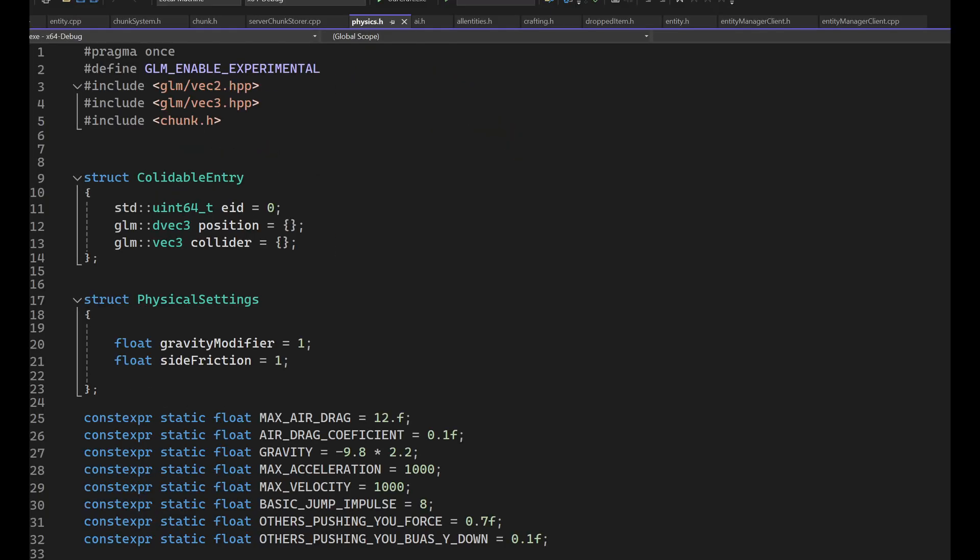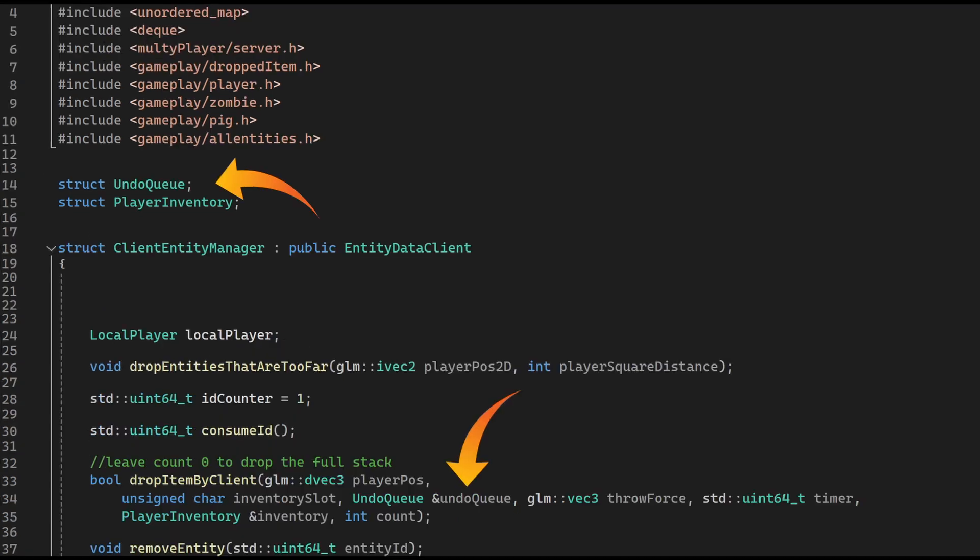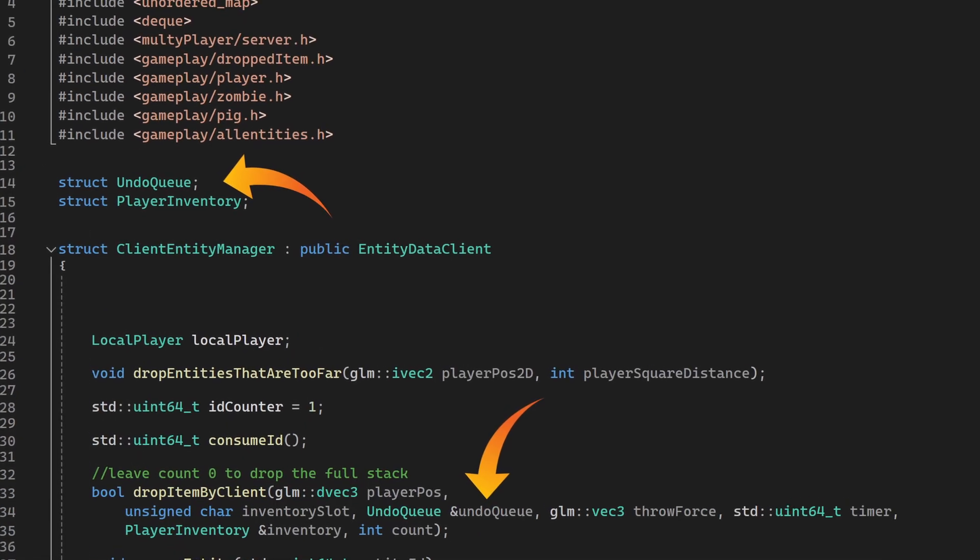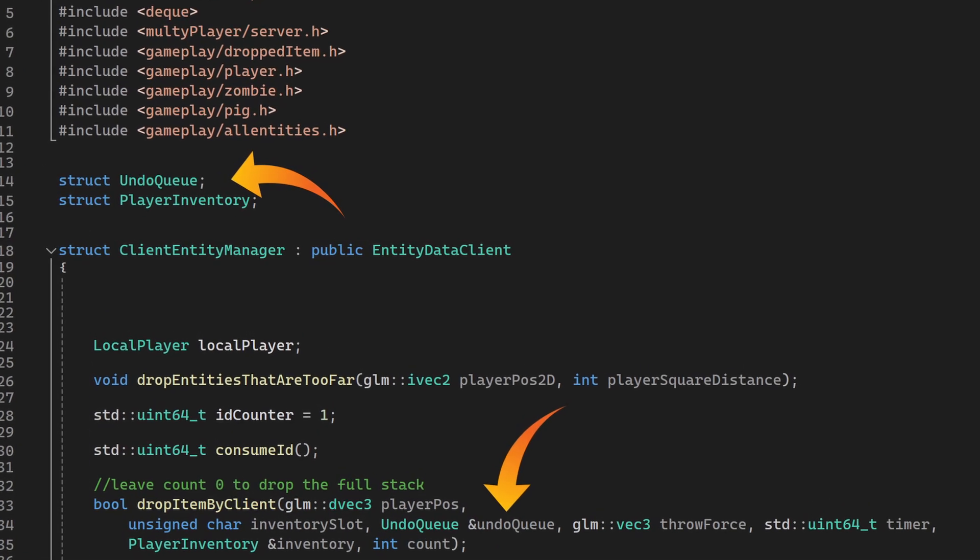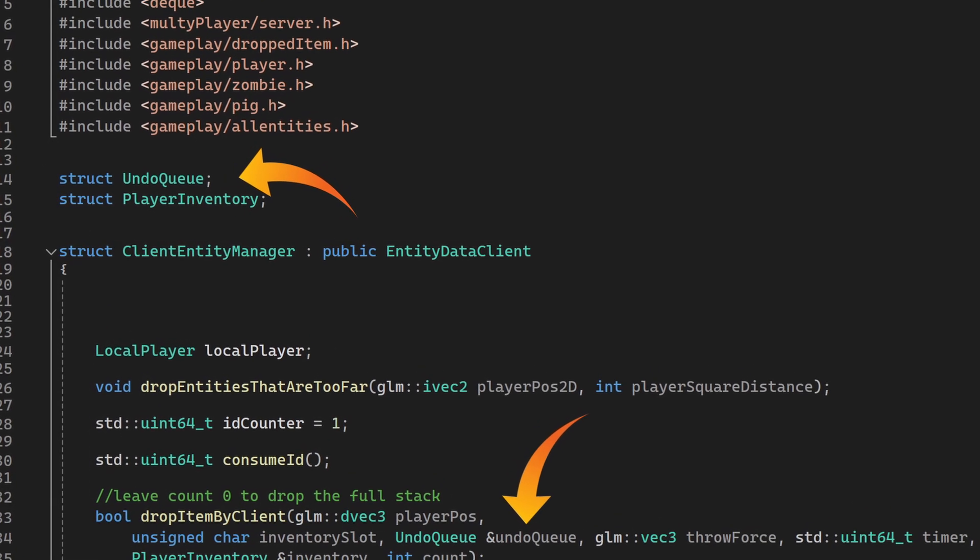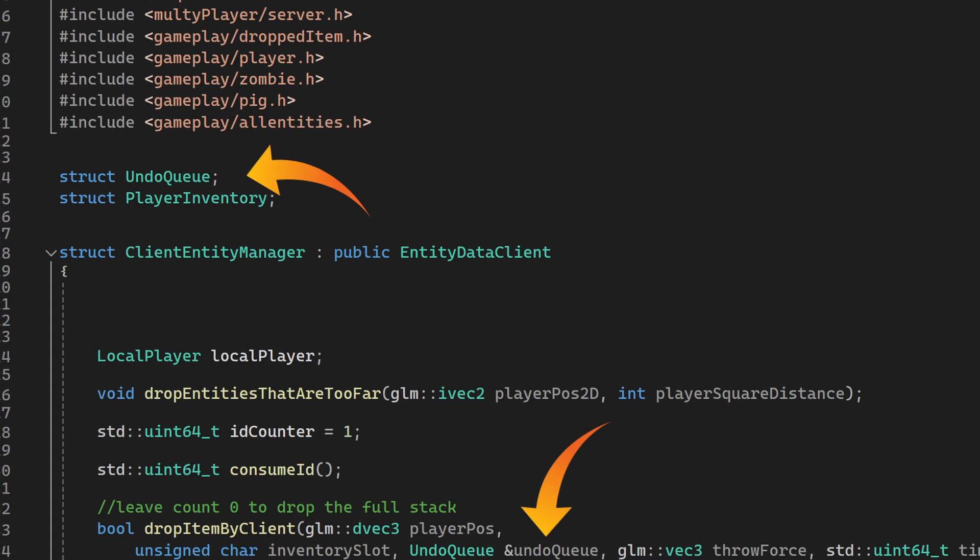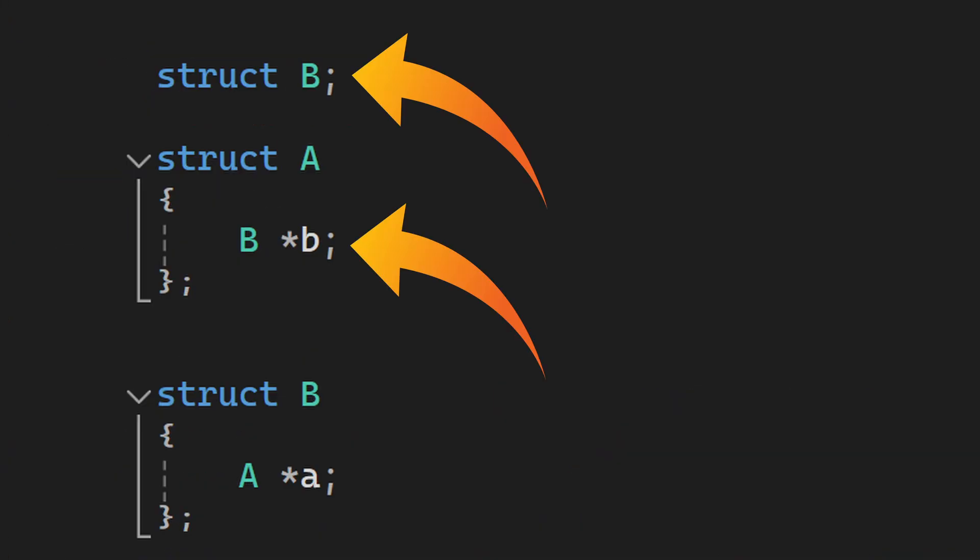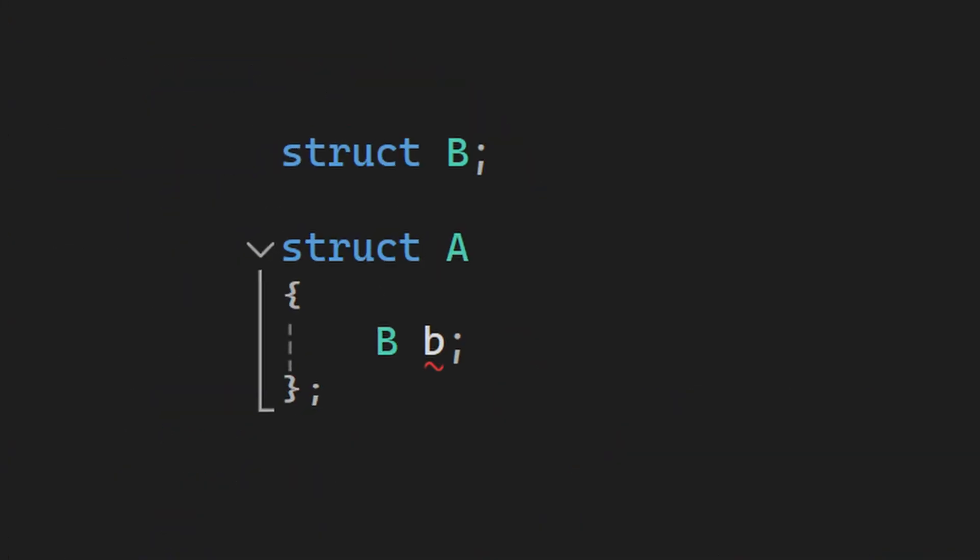The solution to things like this is to forward declare the class. Also, in general, try to keep fewer things in a header file, and forward declare in the header file as much as possible instead of including files. Forward declare works only if you use the reference of the class, so you can't use it every time.